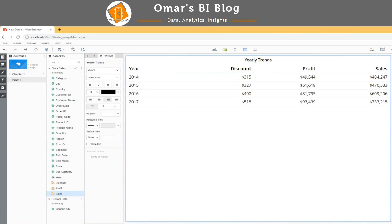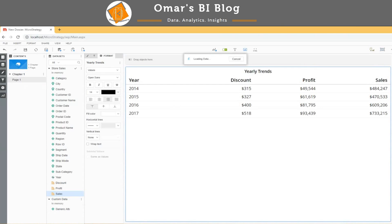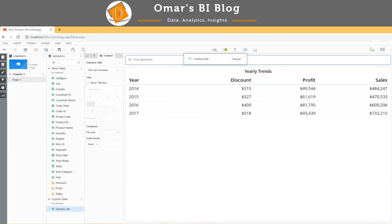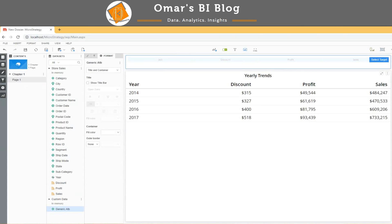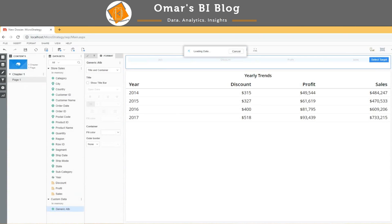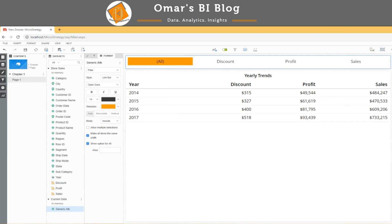Now that I have my generic attribute, I'm going to create a filter and drop my generic attribute directly into that filter. I'm going to target the appropriate visualization. So now I have my attribute element selector with discount, profit, and sales included, but it doesn't impact the grid below it.